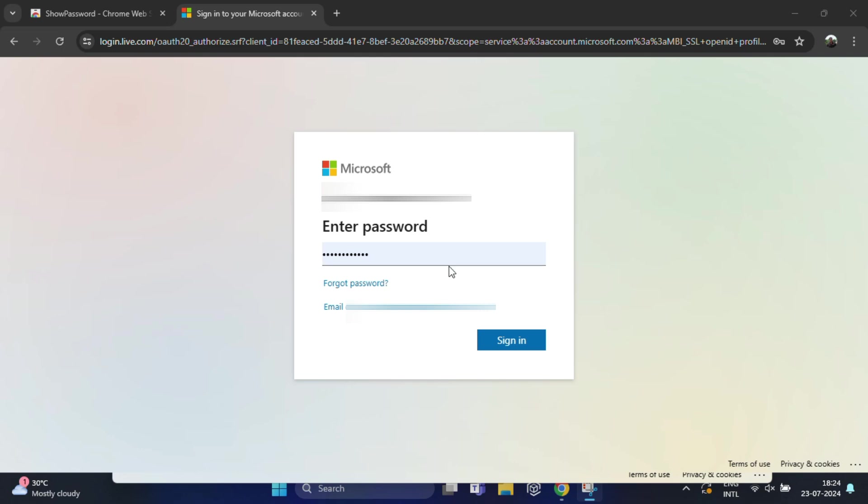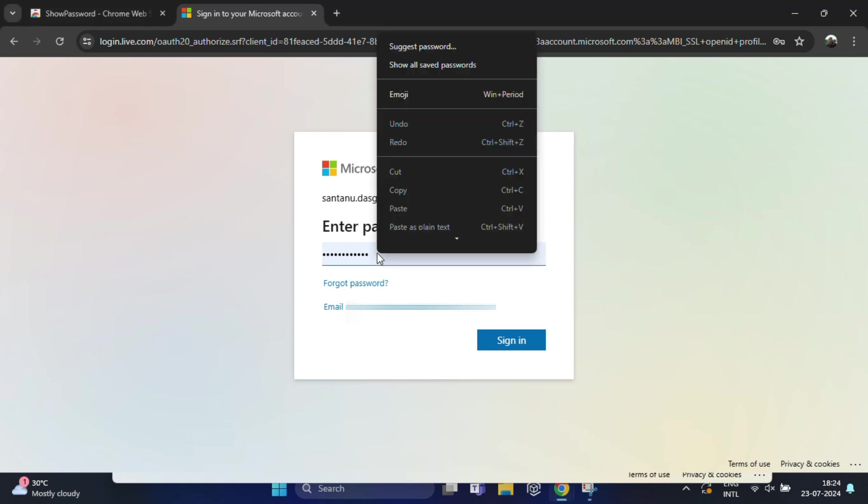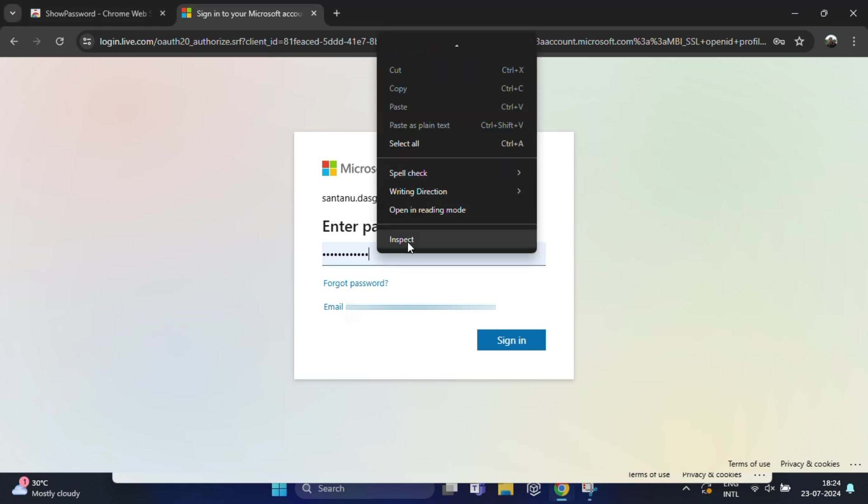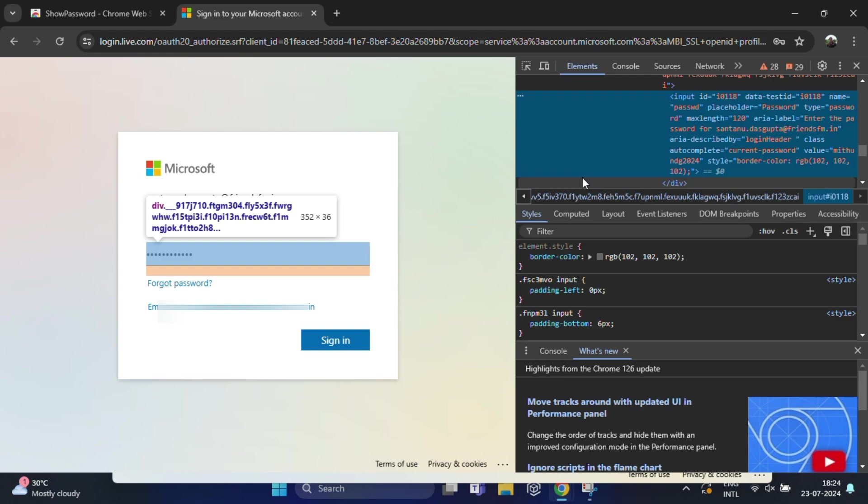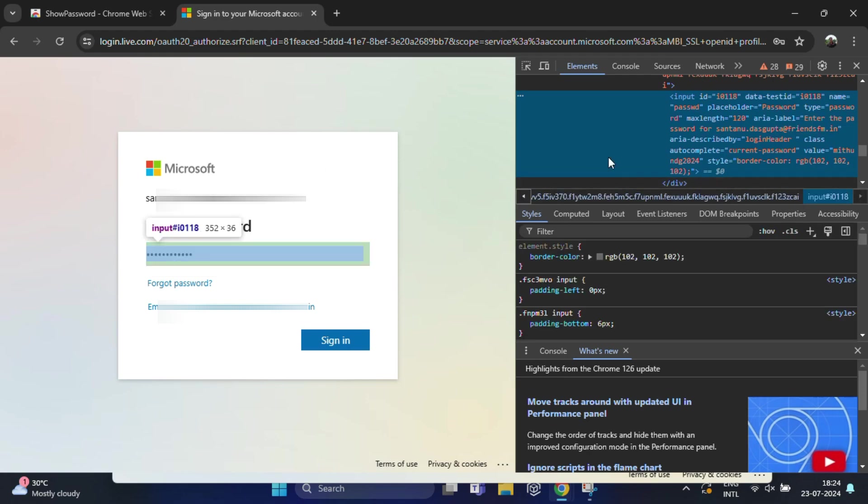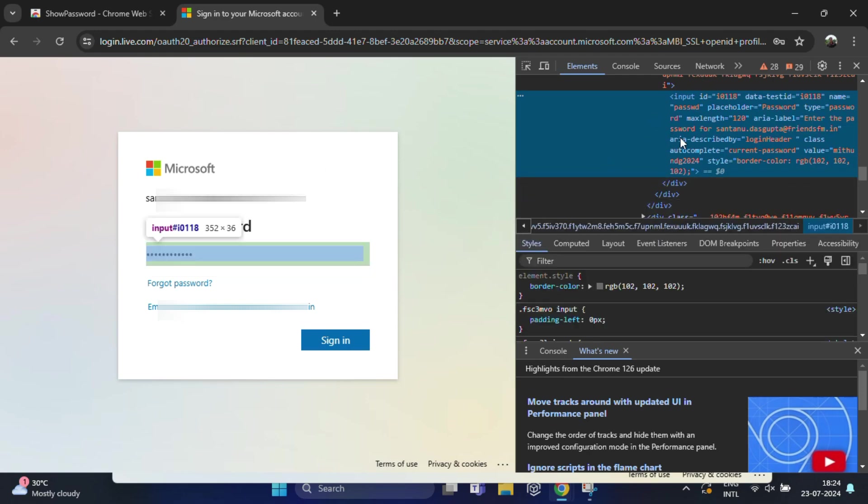Just right-click directly on the box where your password is hidden behind dots. From the list, select 'Inspect'. This will open the developer tool panel, and here you should see a highlighted line of code.